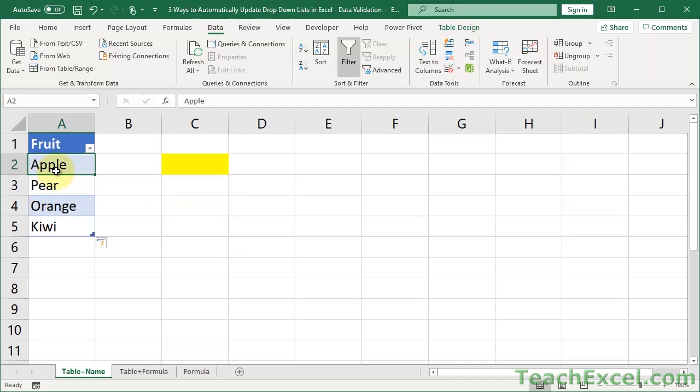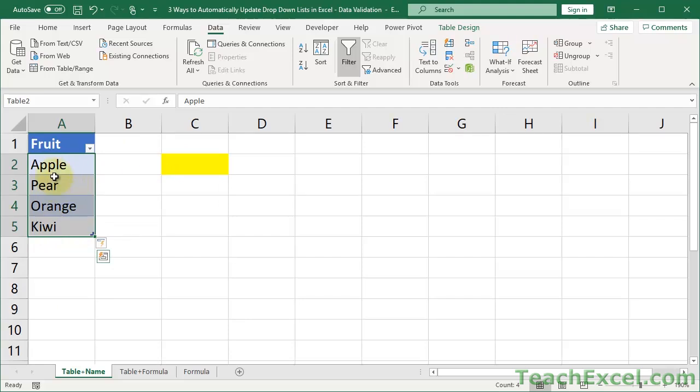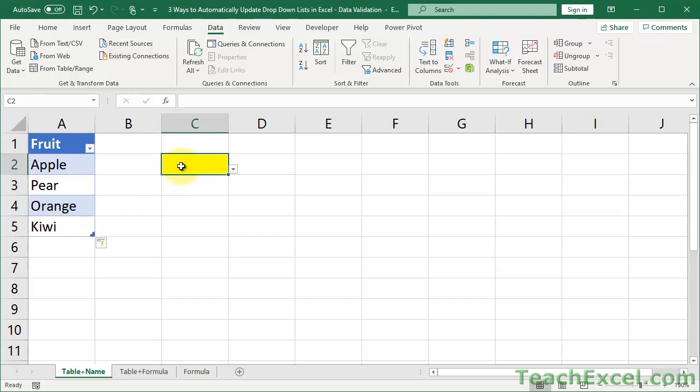All I did here is to convert our list into a table. Then name the range of the data that we want to show in the data validation list. So I named the fruit range, basically, without the header. And then I referenced that name within the data validation. So three steps. Create a table. Name a range. Put that name in the data validation list. That's all.